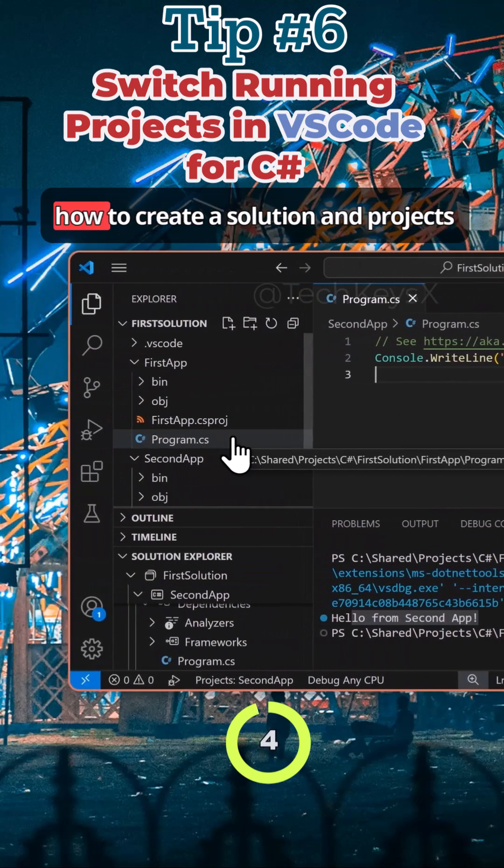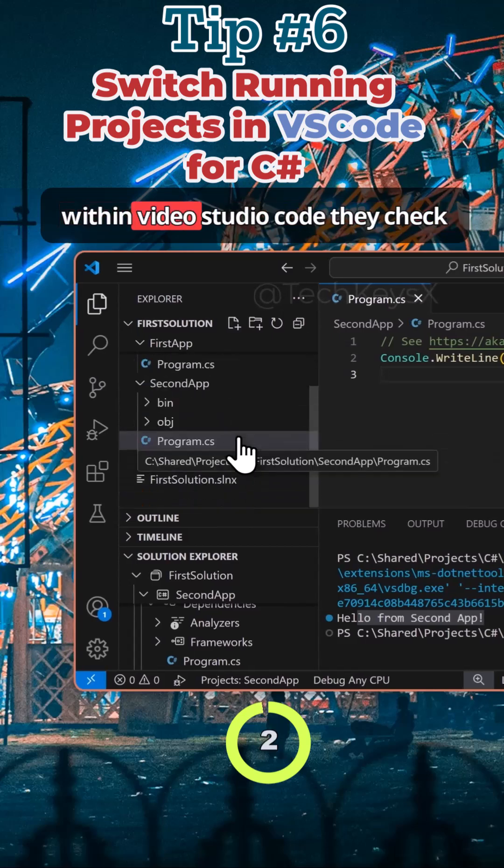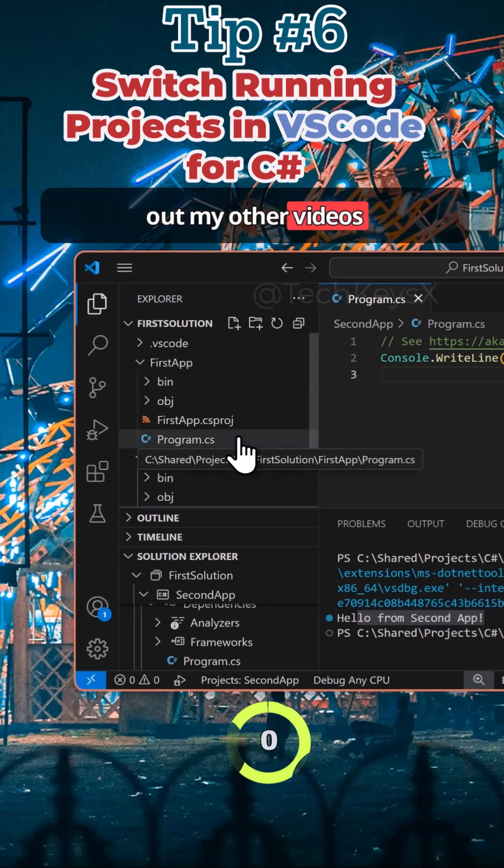That was a simple tutorial on how to run both applications within one solution in Visual Studio Code and how to switch between them. If you want to know more about how to create a solution and projects within Visual Studio Code, please check out my other videos.